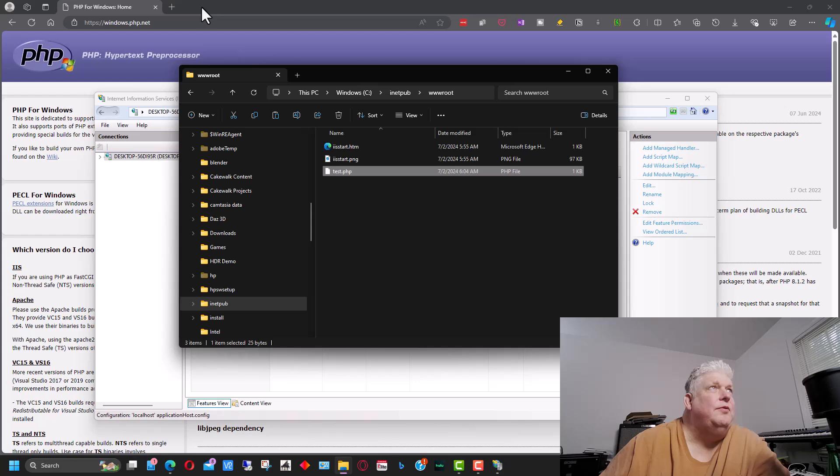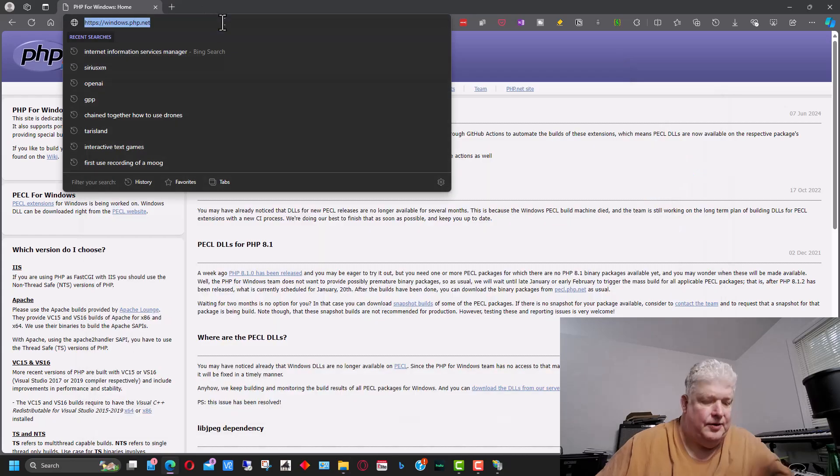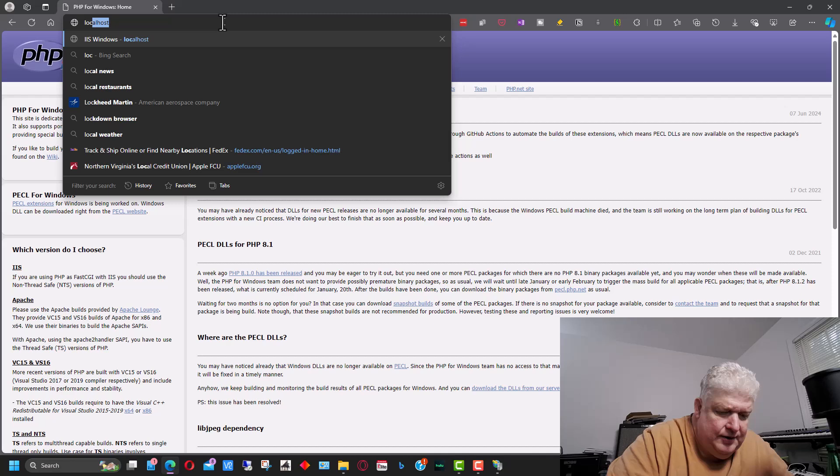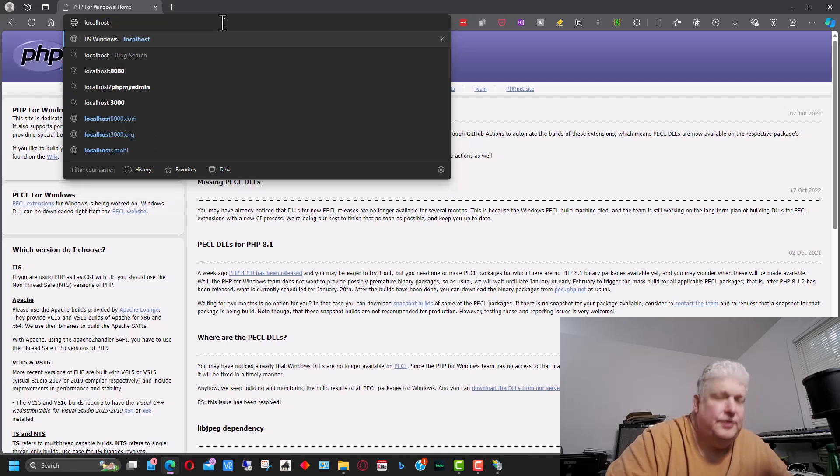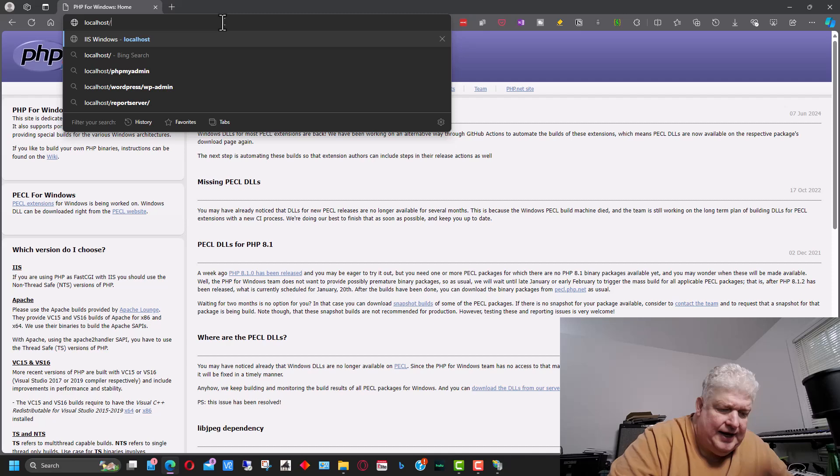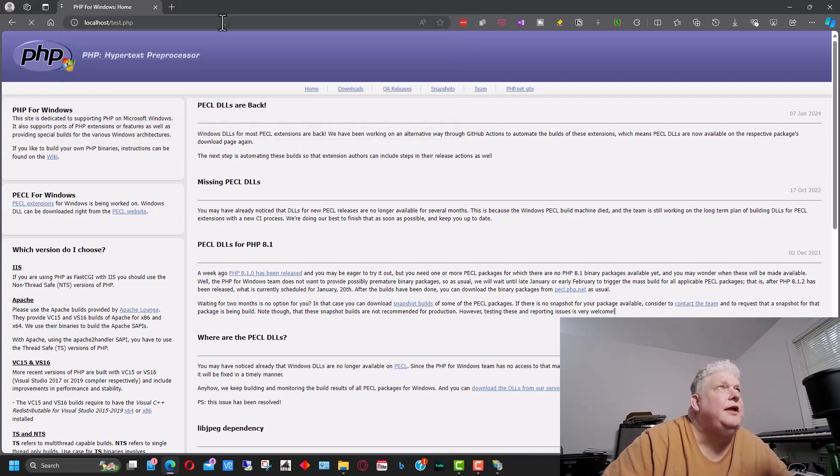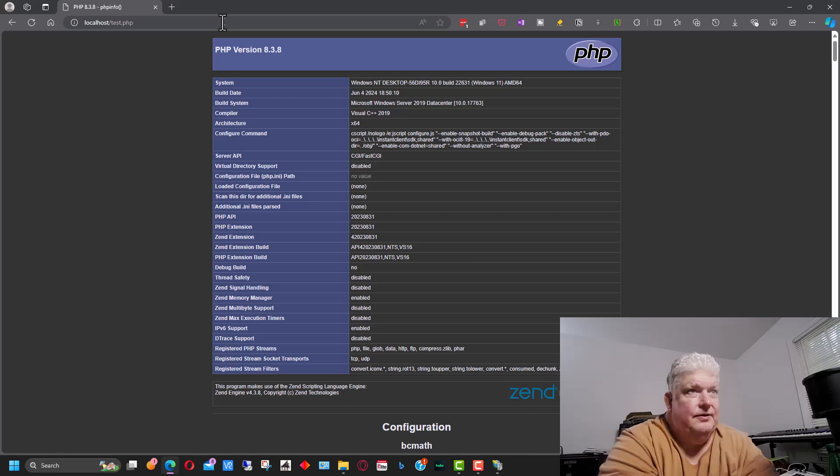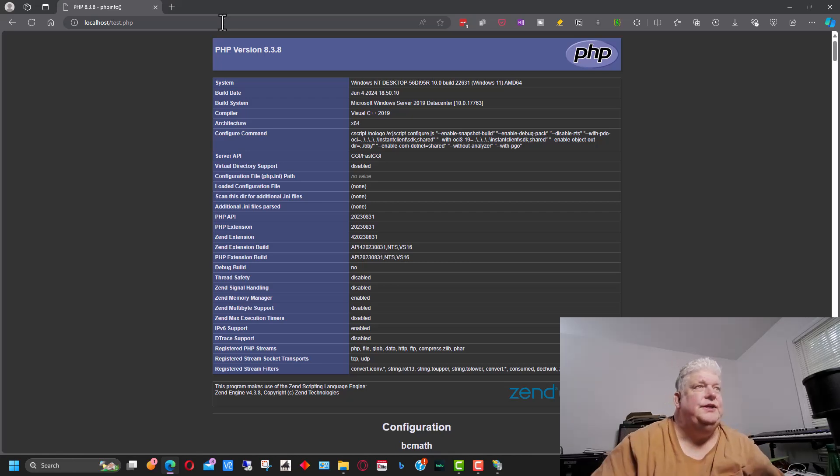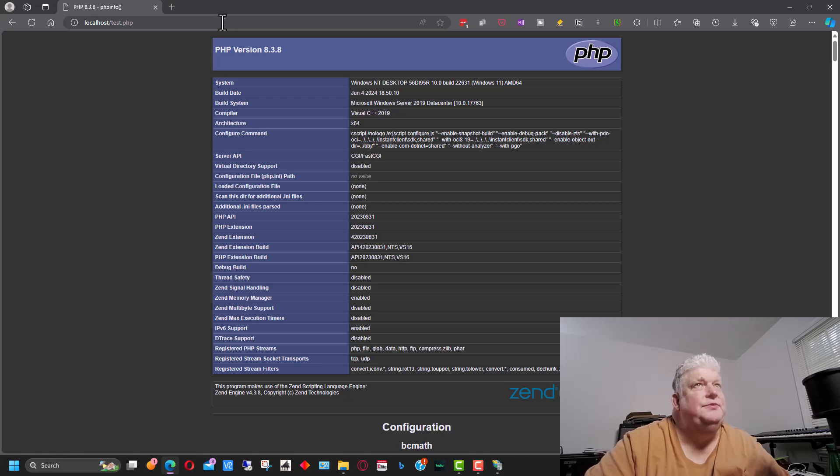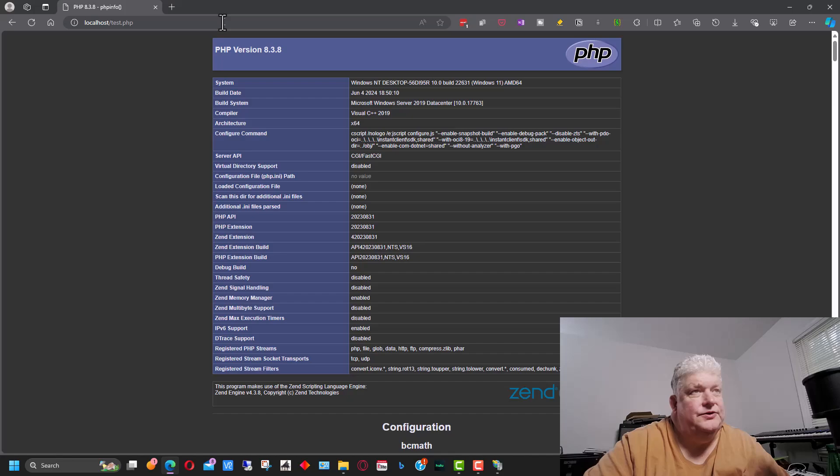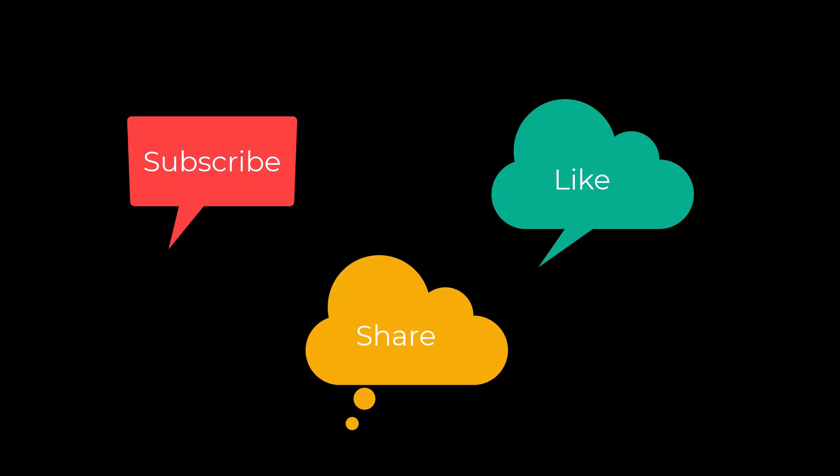At any rate, what we're going to do next is we're going to go to localhost slash test.php, which is the file that we just created. Hit enter. If you see this, it means you successfully installed PHP on Windows 11 and on IIS. Don't forget to subscribe, share, and like.